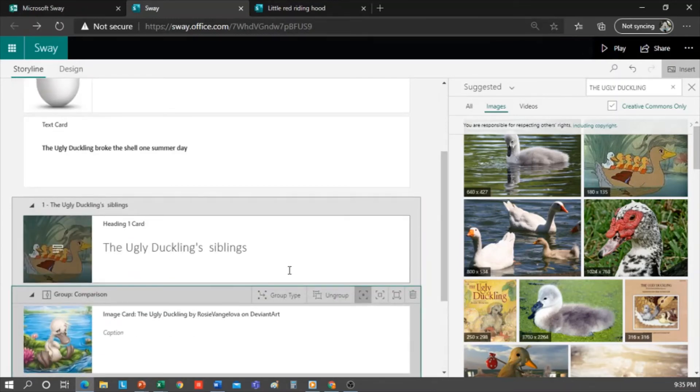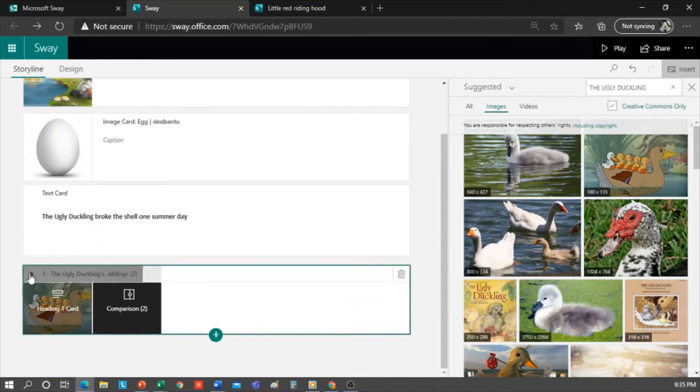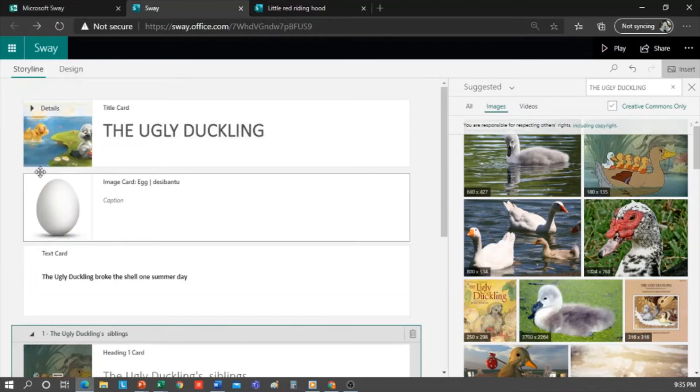You see the comparison group becomes part of this section. Every time I insert a heading, it's like a section. Let's see how it is looking.